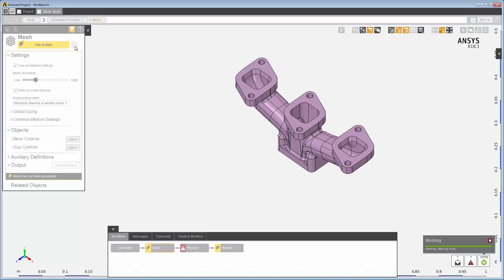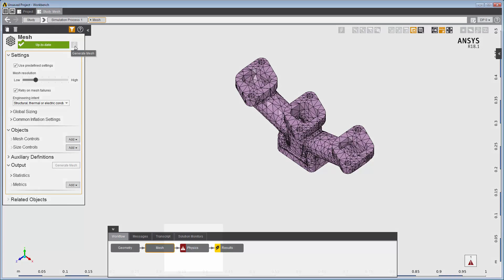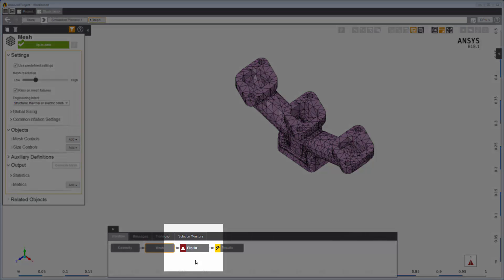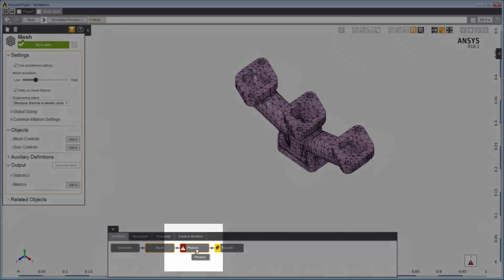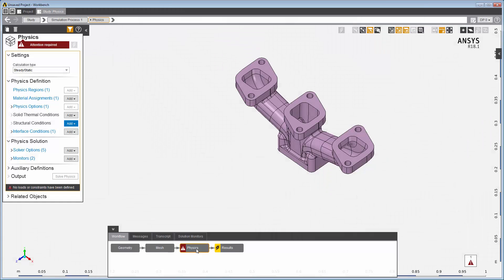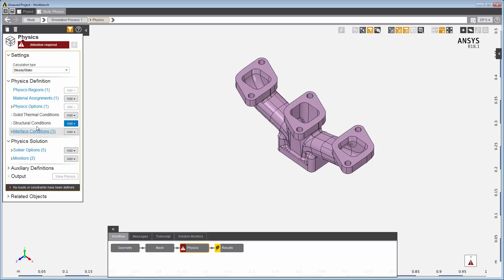Now let's look at the physics task, the next task in the workflow. Here we set up and solve the physics solution. Again, all of the objects and settings defined by the template can be modified for your own requirements.